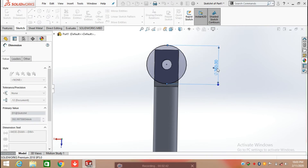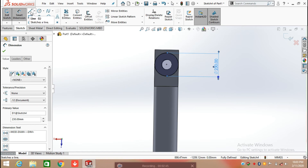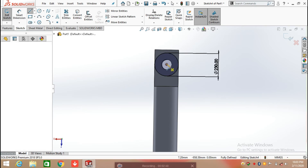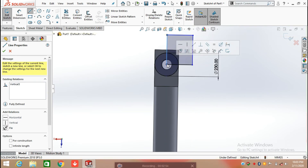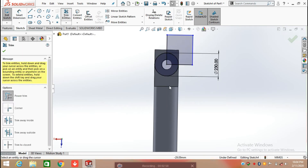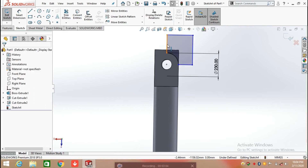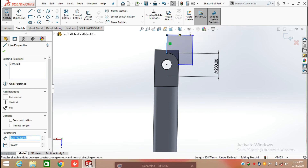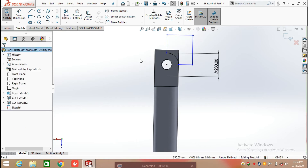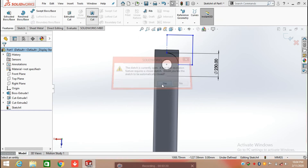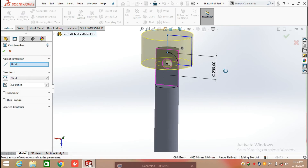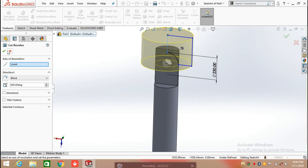After defining the diameter, click on the line command and draw a rectangle from the center point of the hole. Trim the extra line and exit from the trim command. Click on line and make this line into construction geometry. After making this line into construction geometry, click on feature and select revolve cut, click yes, and produce the revolve cut with the reference of the center line.